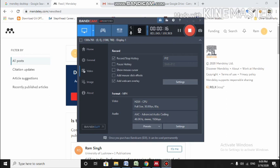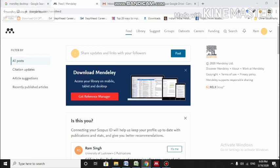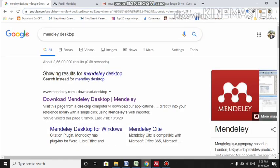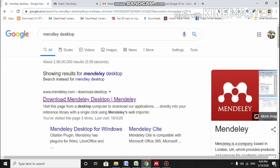First of all, we have to type in Google 'Mendeley desktop' and it will show this link: Download Mendeley Desktop. From there you have to install the setup file. Download it and you have to install the setup file on your desktop or laptop.